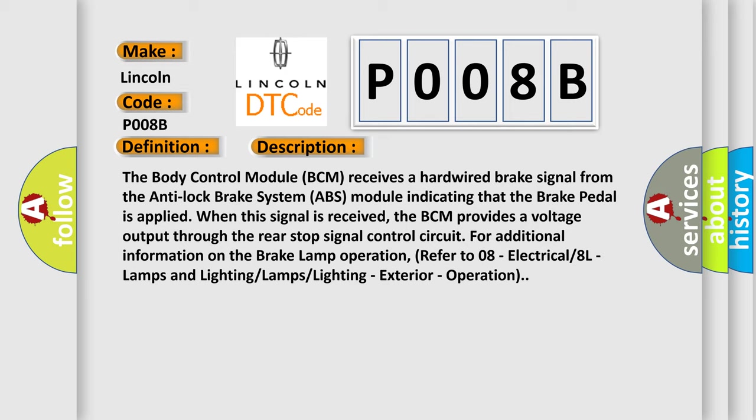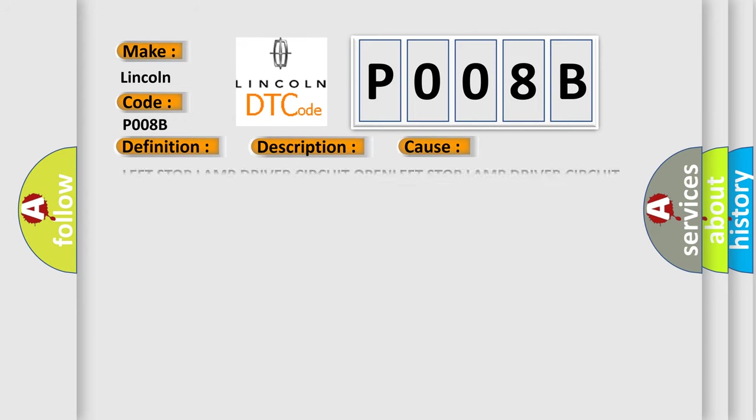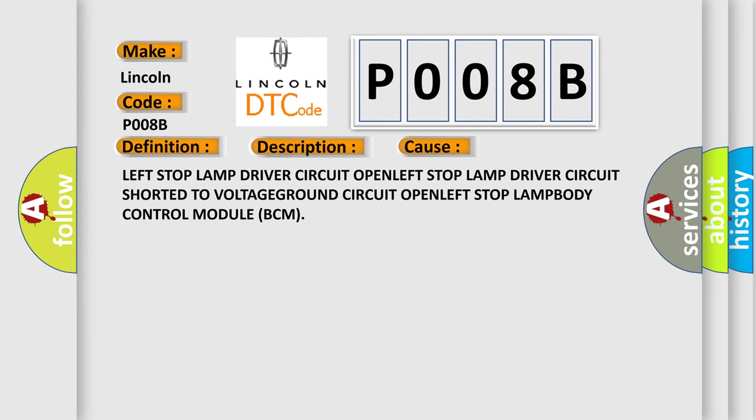This diagnostic error occurs most often in these cases: Left stop lamp driver circuit OPEN, Left stop lamp driver circuit shorted to VOLTAGE, GROUND circuit OPEN, Left stop LAMP, BODY control module BCM.